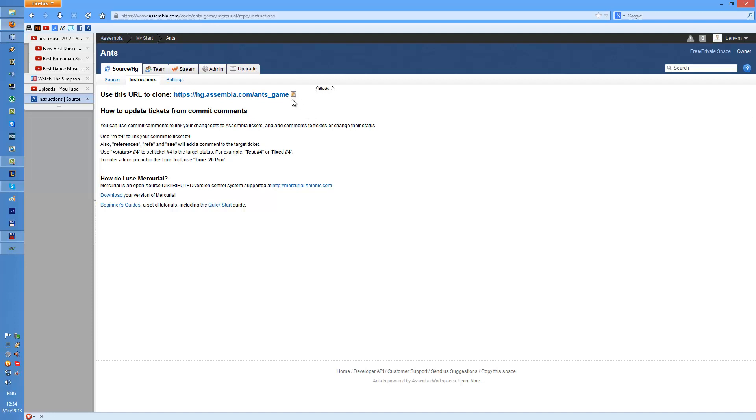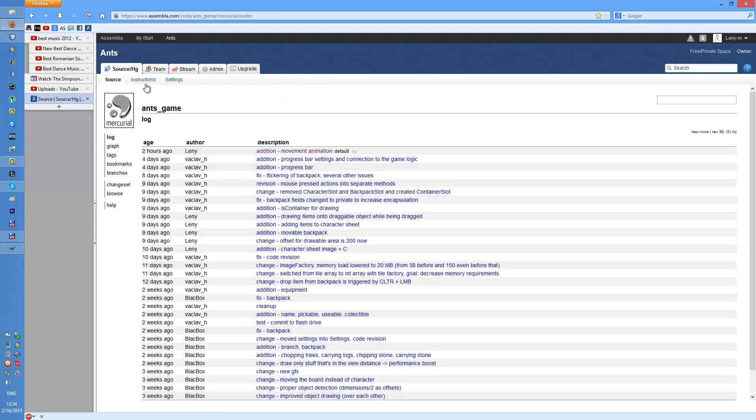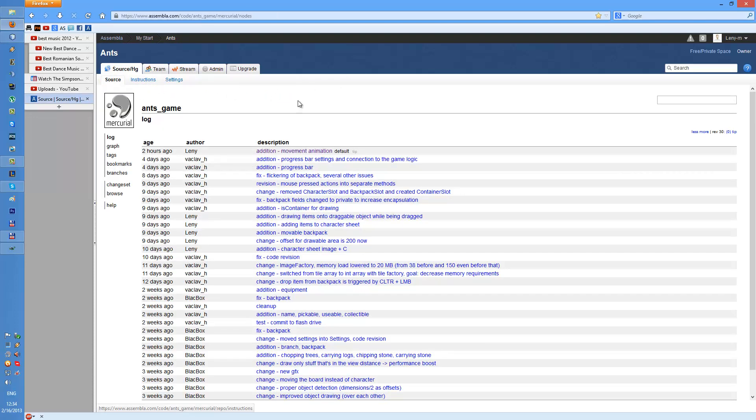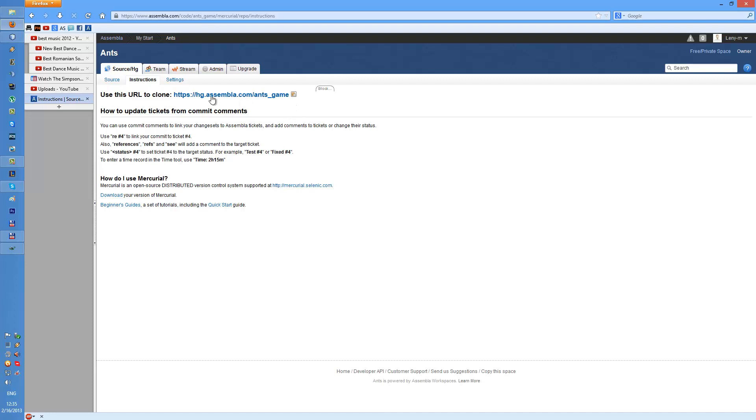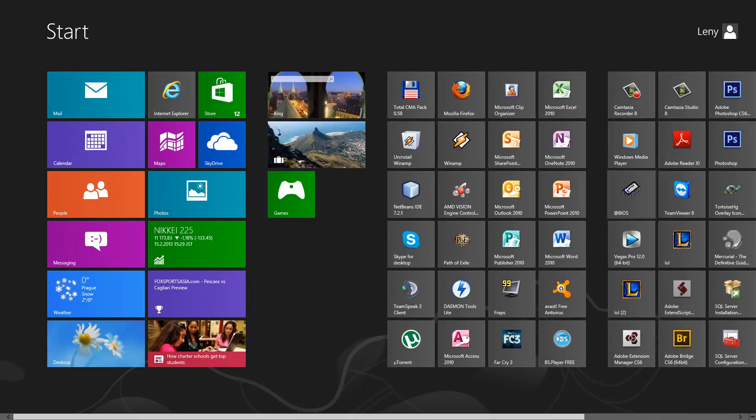So when you create the repository you end up on this screen. After login you won't see anything here. You can go to instructions and this tutorial will be for Tortoise and not the Subversion but Mercurial. You copy the link then go to workbench.